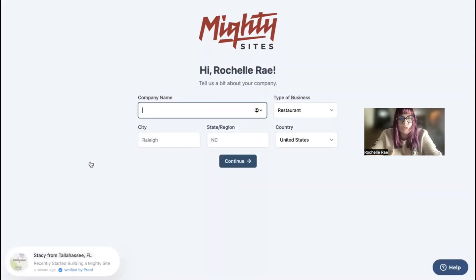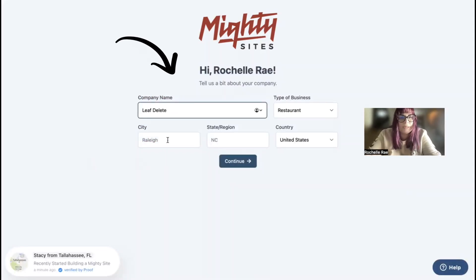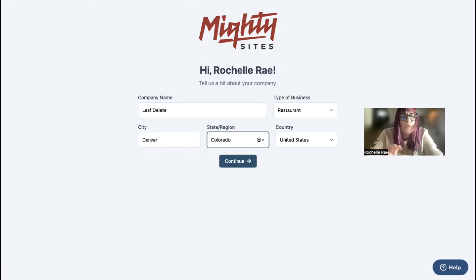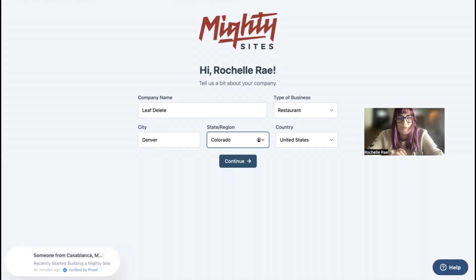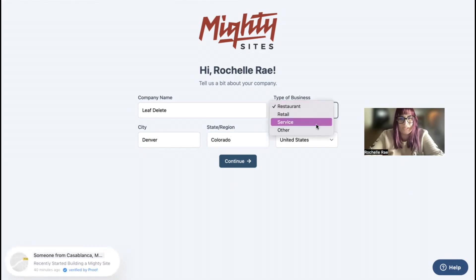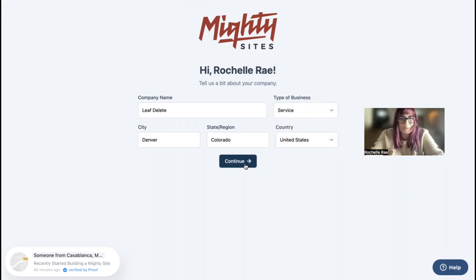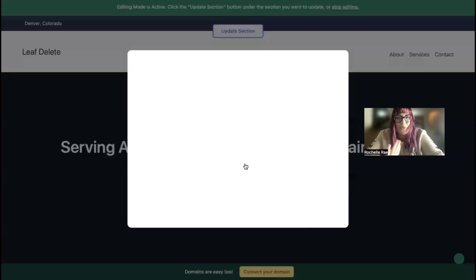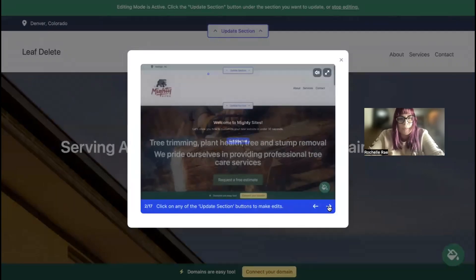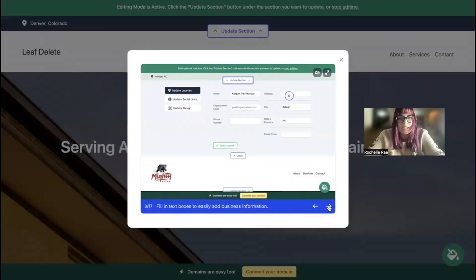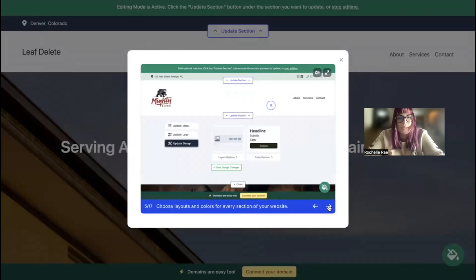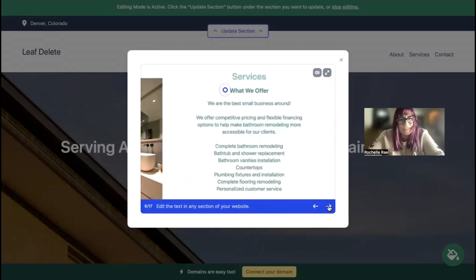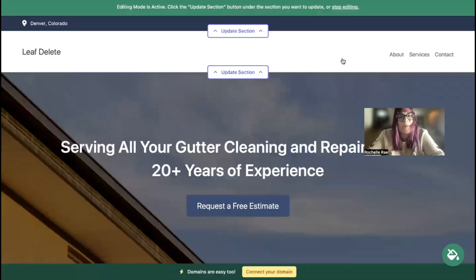Let's tell Mighty Sites a few basic details about our business. Pop in your business name, city, and state or region. Doesn't matter where in the world you're operating from - we have happy users from all around the globe. Once you click continue, Mighty Sites will work its magic and create a simple website for your business, do all the hard work, and automatically bring up this pop-up showing you how to customize your new website in under 30 seconds.